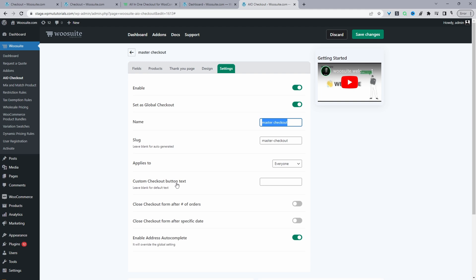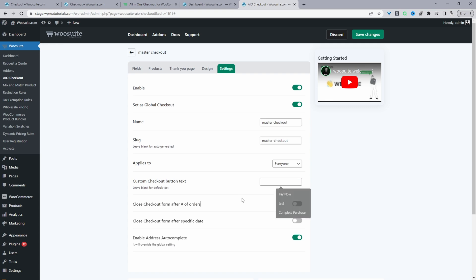Under 'Applies To,' set this to Everyone, or you can target a specific customer segment, specific user, or guest users who are logged out of your site. You can also customize the Place Order button text — for example, 'Buy Now' or 'Complete Purchase.'